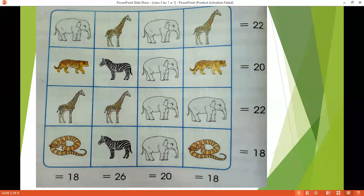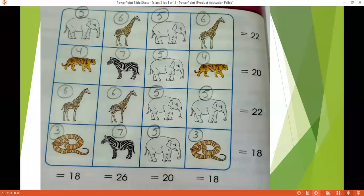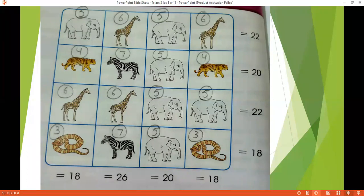I can show you the answers like this. Sare elephants ka apne 5 number diya. First row mein you gave the number 5 to the elephants and 6 to the giraffes, and it gives you the total of 22. Ab jahaan kahi bhi is diagram mein aap ke paas giraffes hain, you will give the number 6 to it.